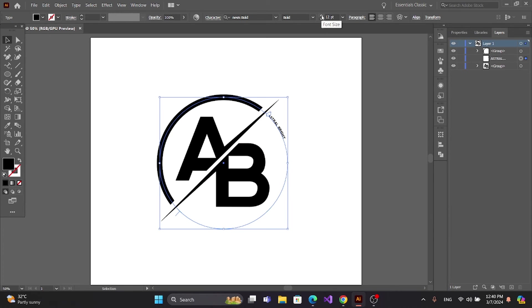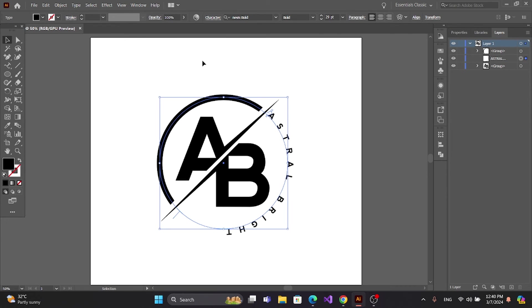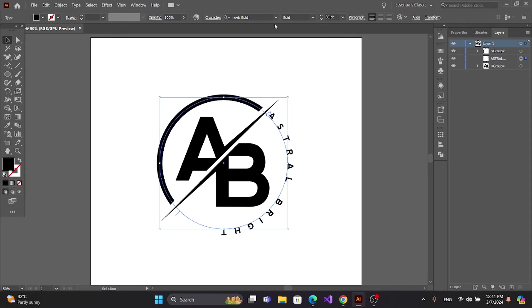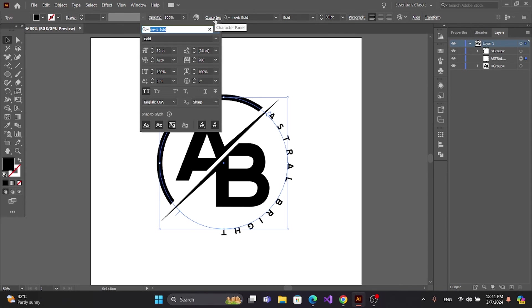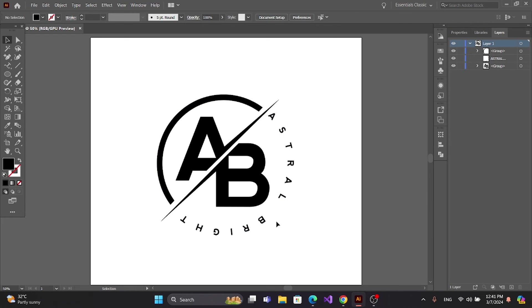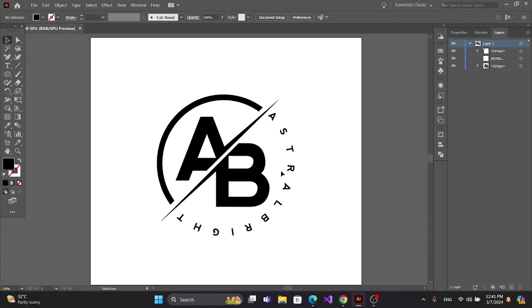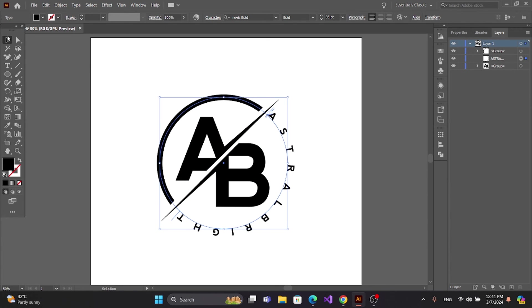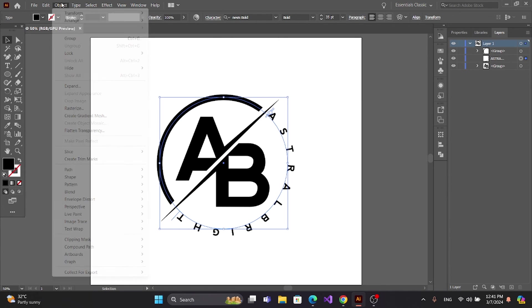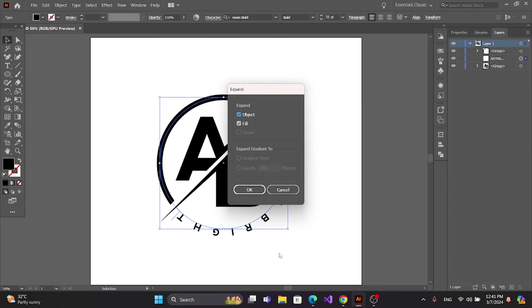Unhide the text. Go to Object and Expand.